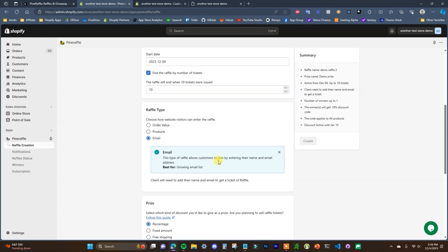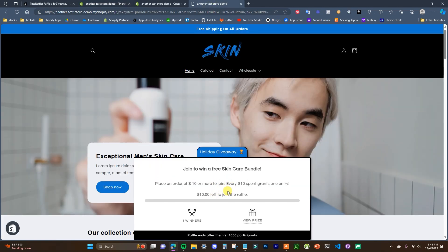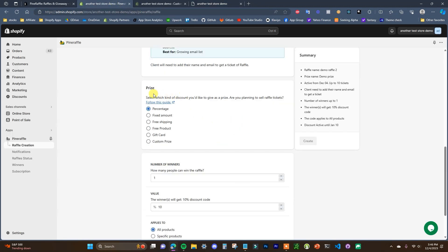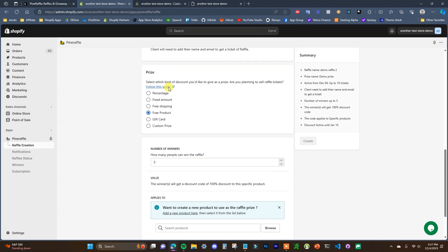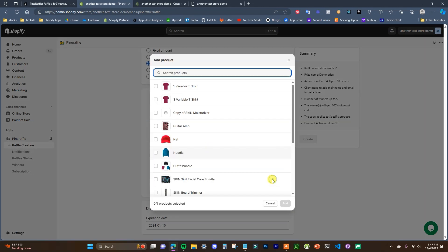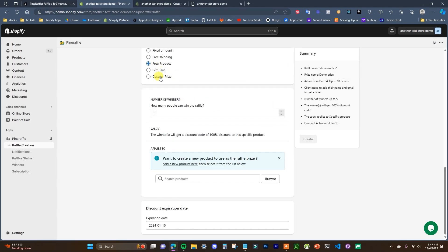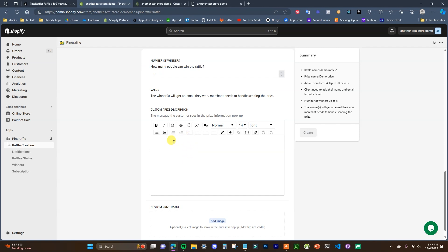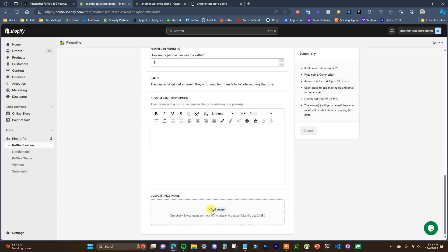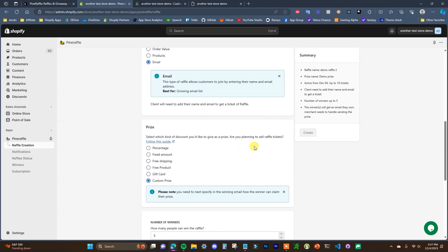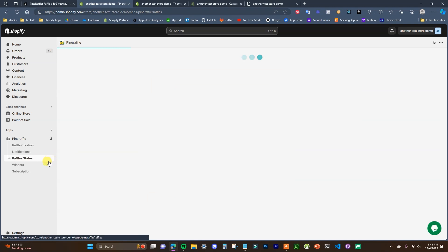The last type of giveaway is email-based, which allows customers to join by entering their name and email address shown in the pop-up. After selecting the entry type, you choose the prize type as discussed earlier. You can choose how many people can win, select a specific free product, add a gift card product, or add a custom prize description. Keep in mind that with a custom prize you'll have to send it to them on your own, and you can upload an image of it as well.